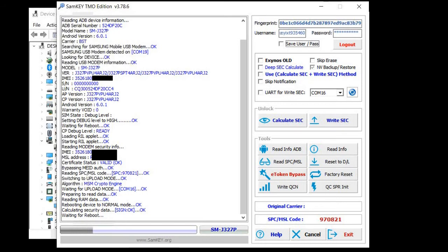For Sprint they recently made a new tool that even supports really new models of Sprint and Boost like S20 or Note 20.